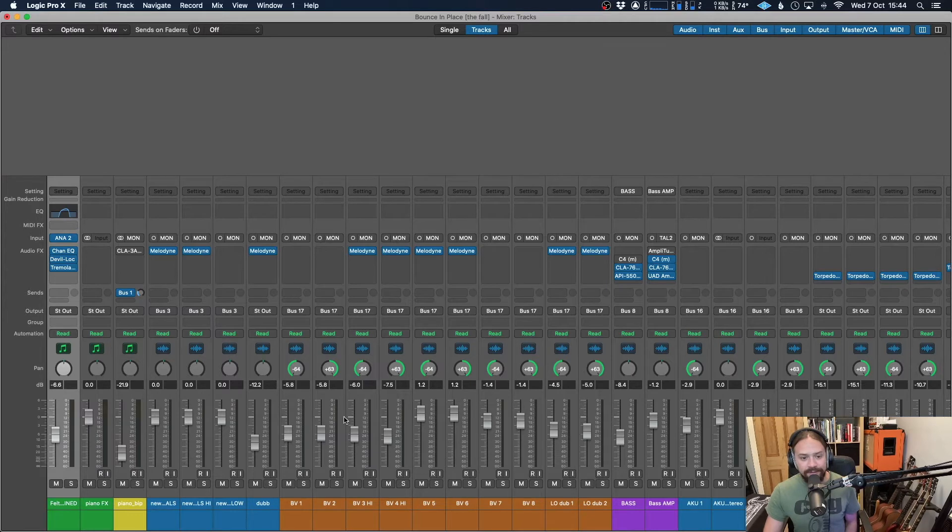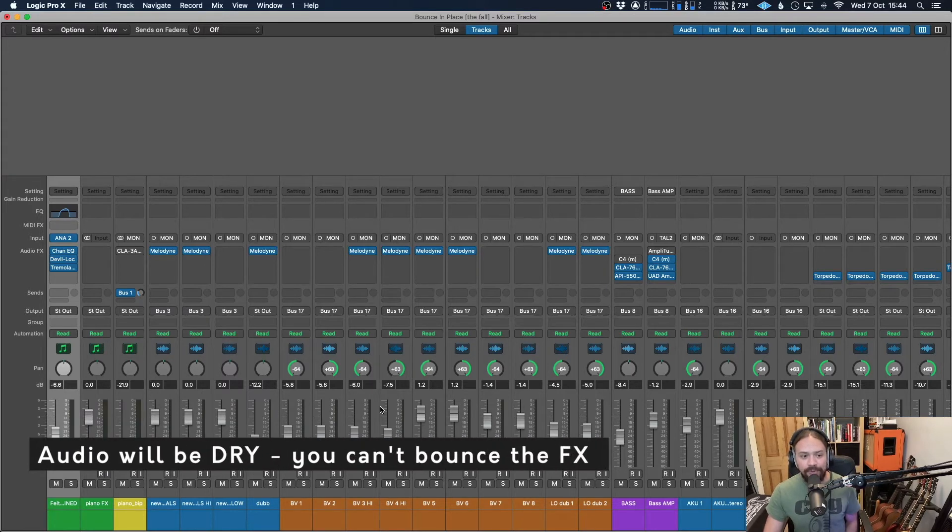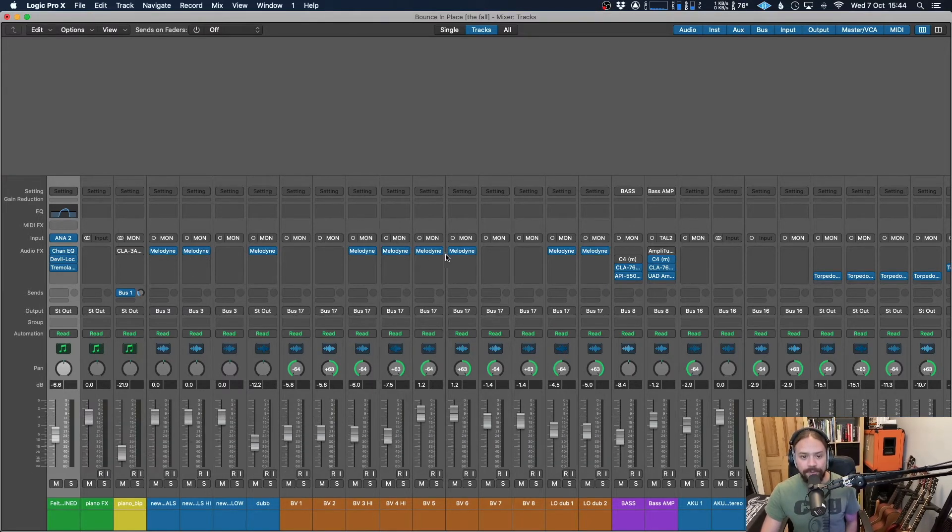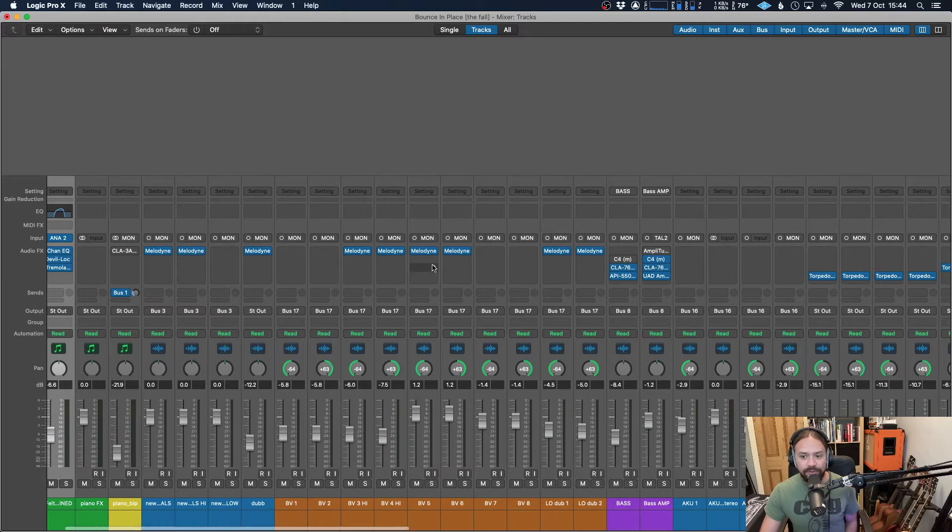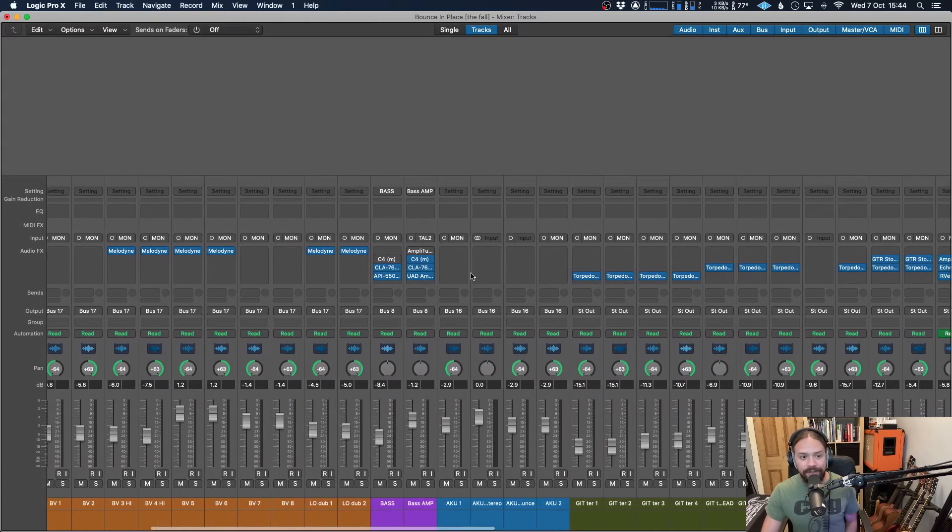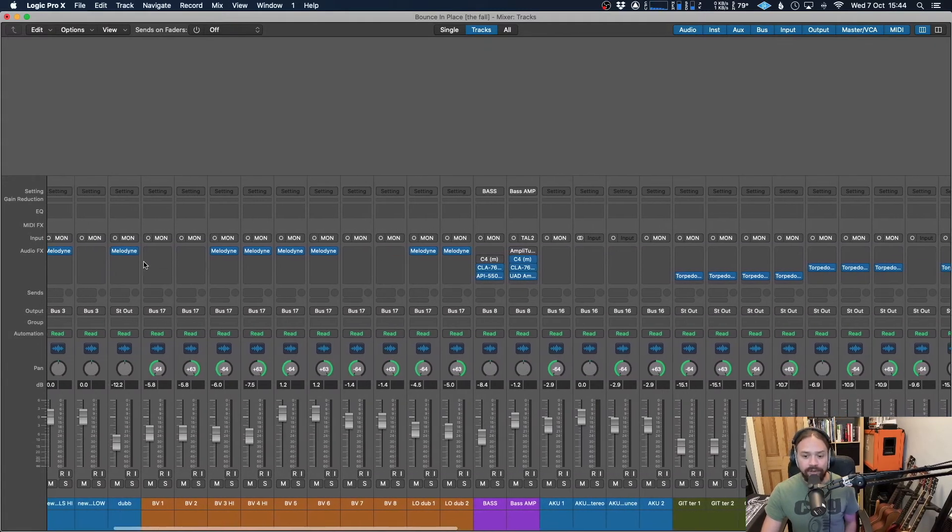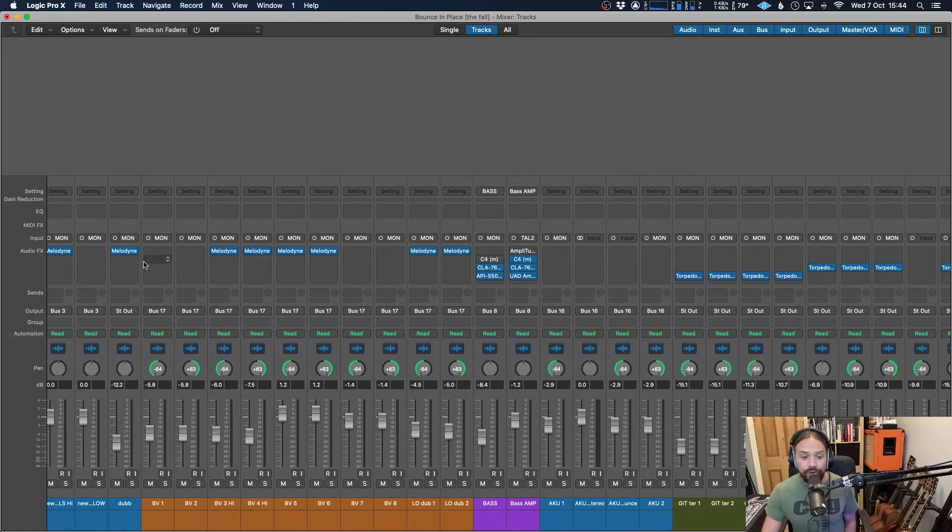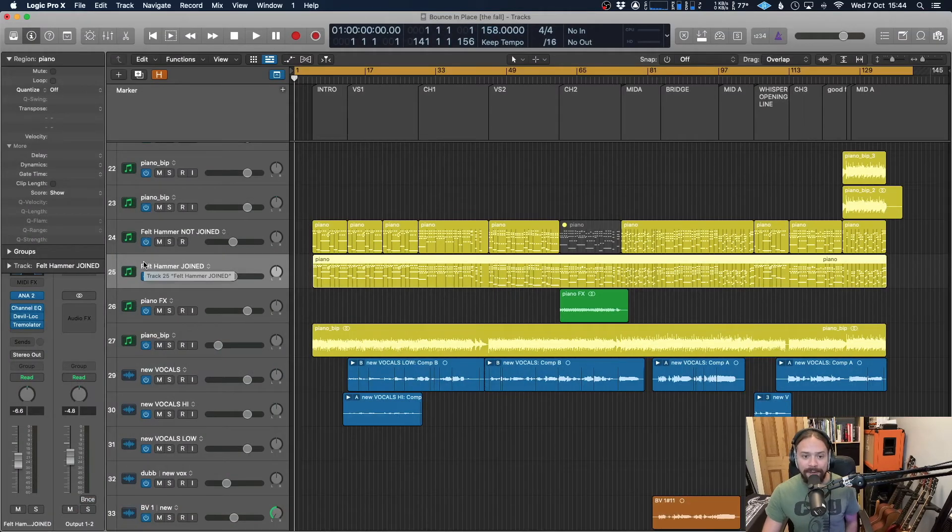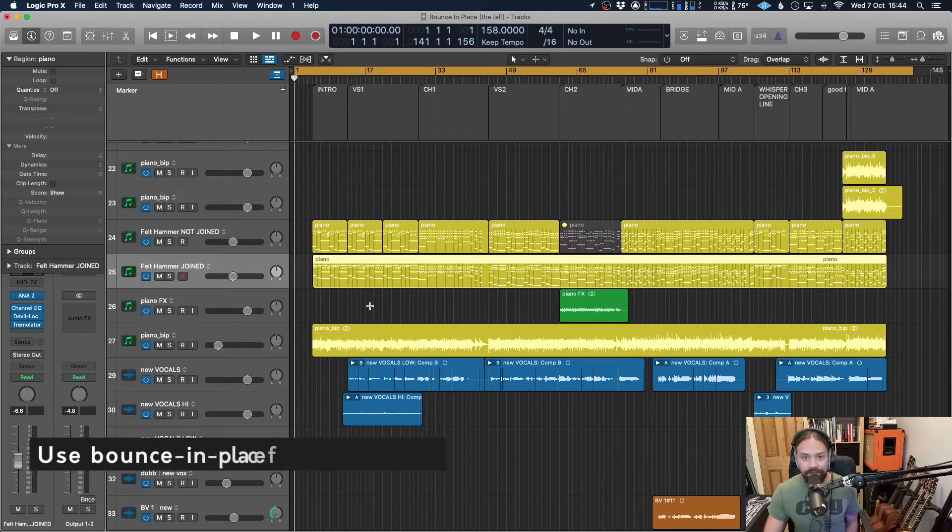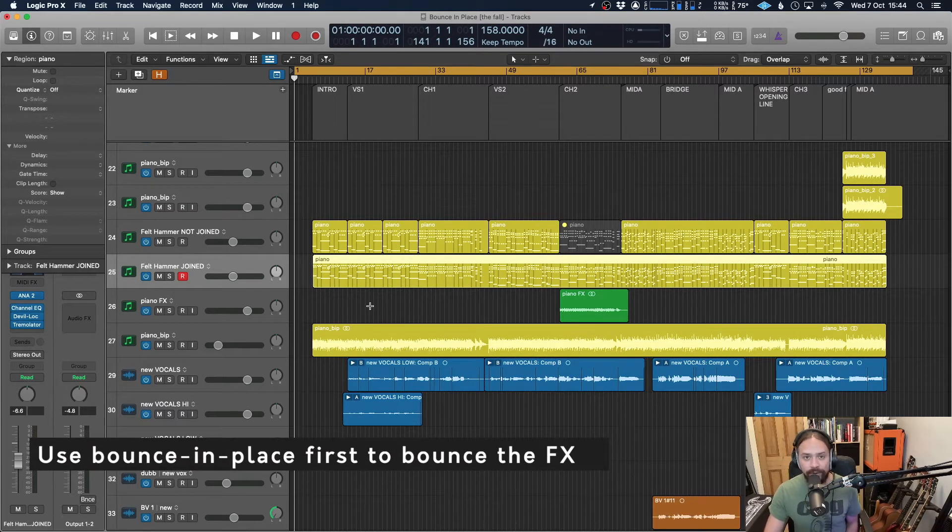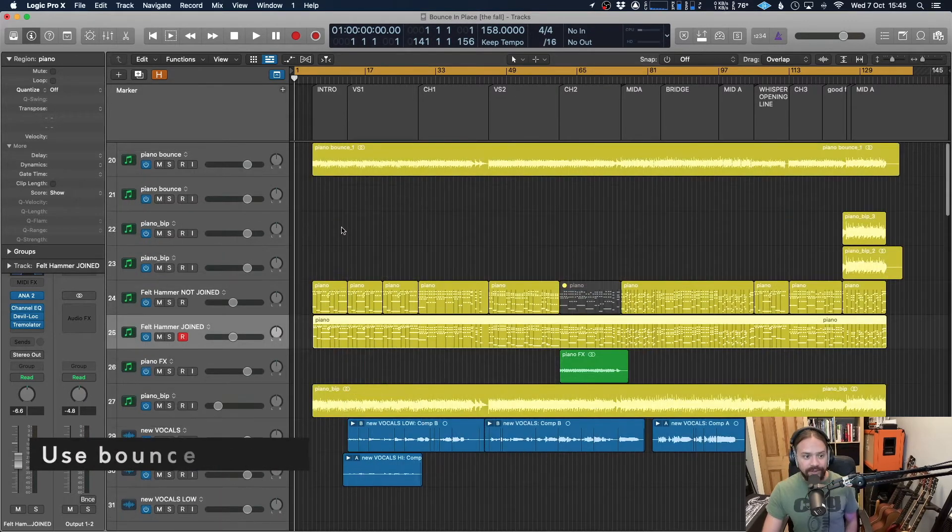And then finally, and this is probably one of the main things, is it's going to take everything absolutely dry. There's not any option to bounce these effects with it. So if you've got cab sims or amp sims on there, if you've got Melodyne and whatnot which you want to carry over, it's not going to do so. You'll need to make sure that they're bounced within the session first. As I said before, I've done a video on bounce in place so go and check that out if you need to.